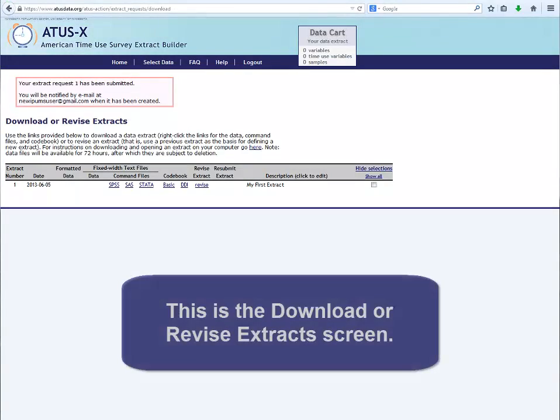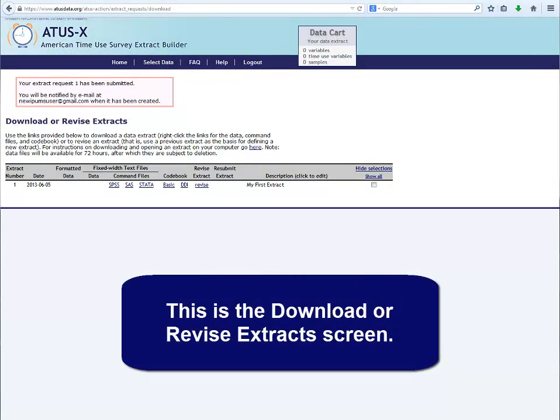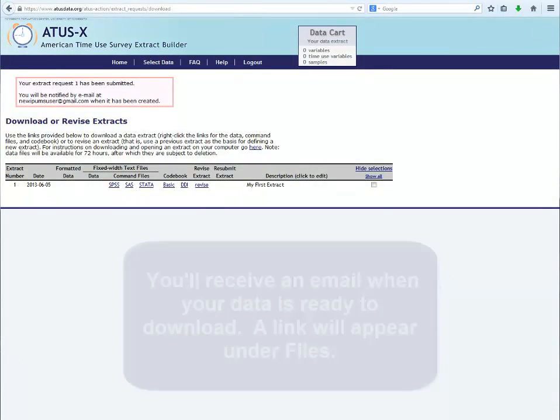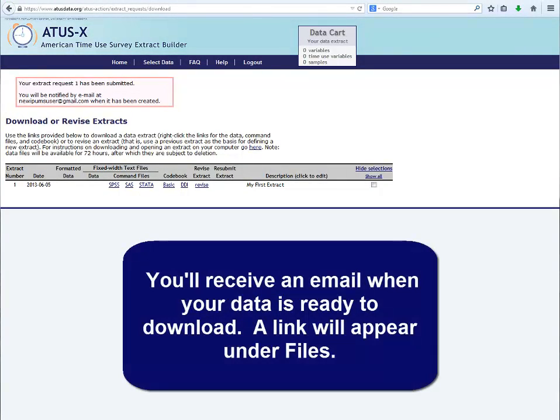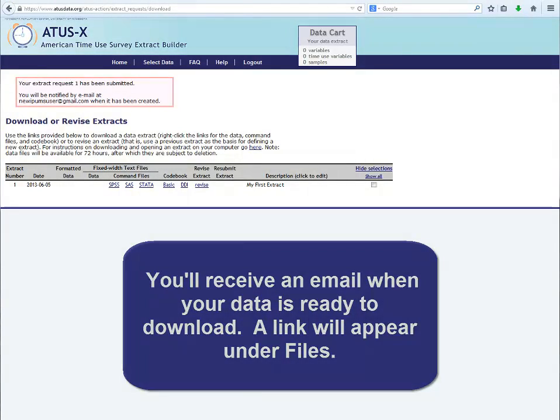This is the Download or Revise Extract screen. You'll receive an email when your data is ready to download. A link will appear under Files.